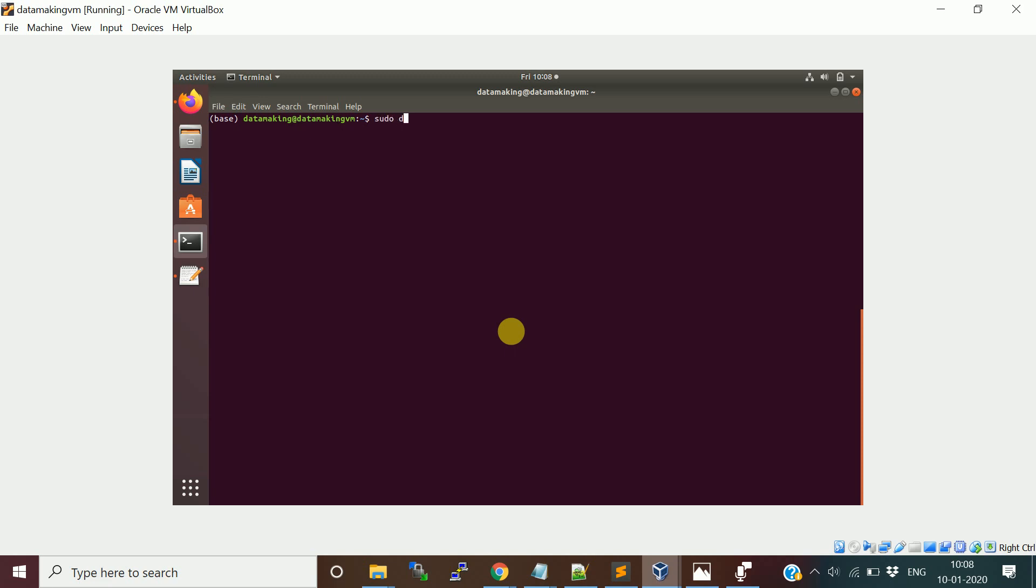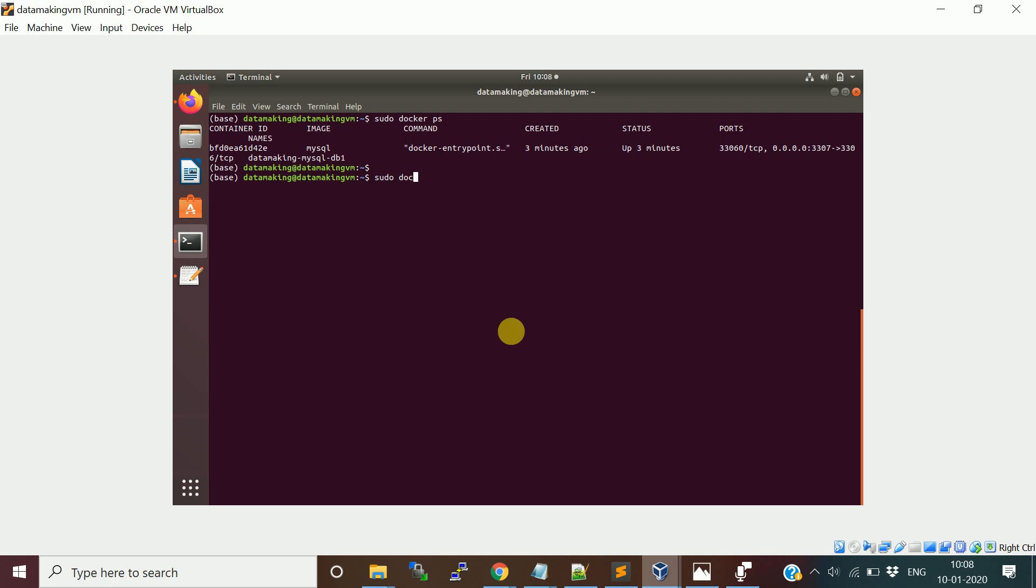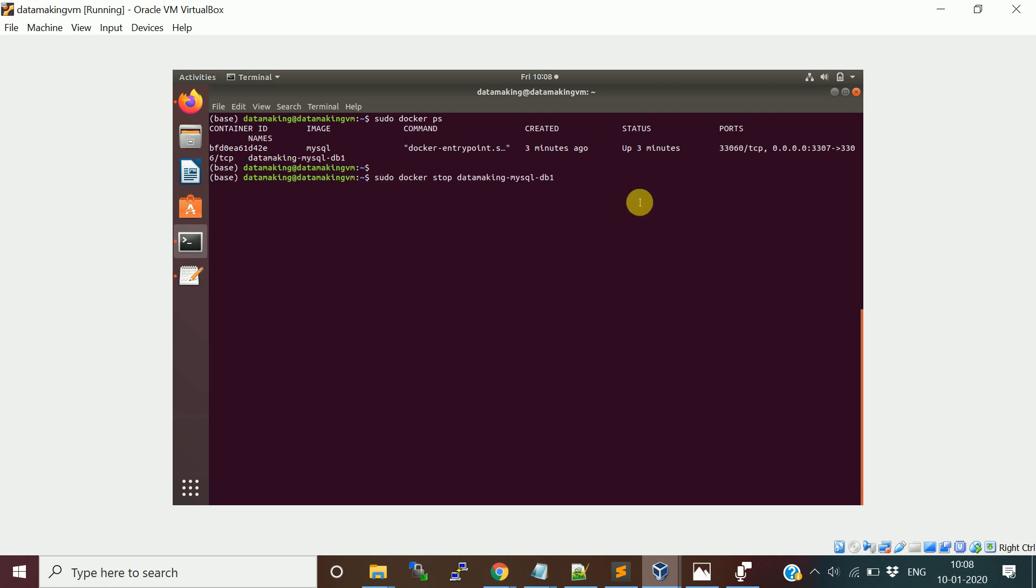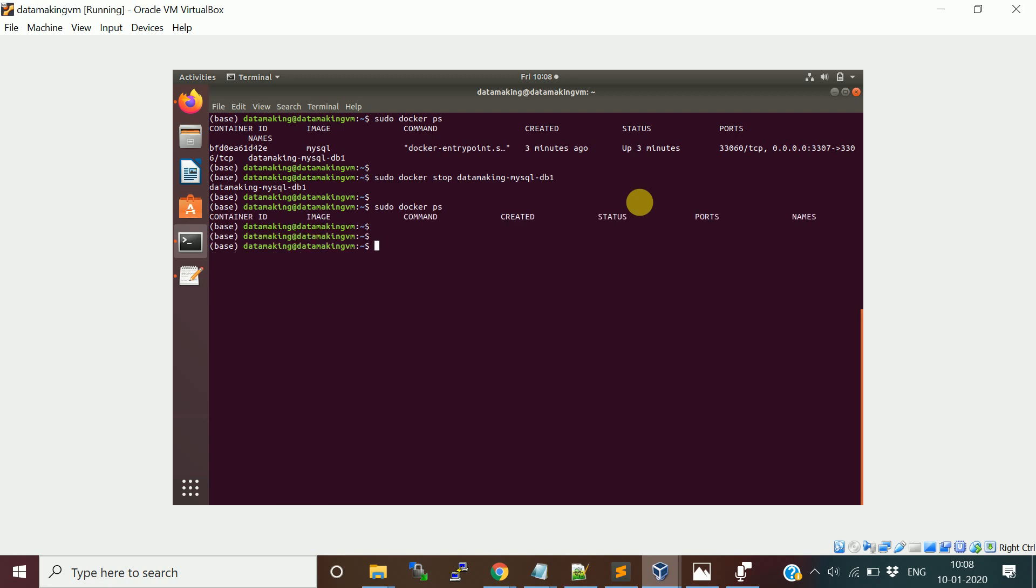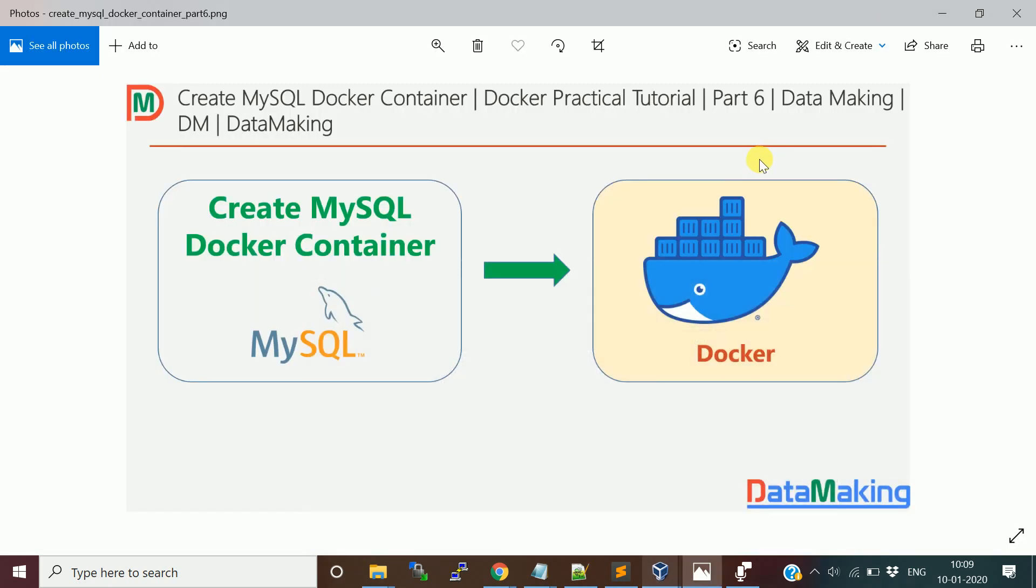sudo docker ps. Now we are going to stop it. sudo docker stop, I'll pass the container name which is datamaking-mysql-db1. It stopped. Now let me run the ps command again. No container is running. This is how you need to use the MySQL container for your project if you want to use MySQL in a containerization environment.